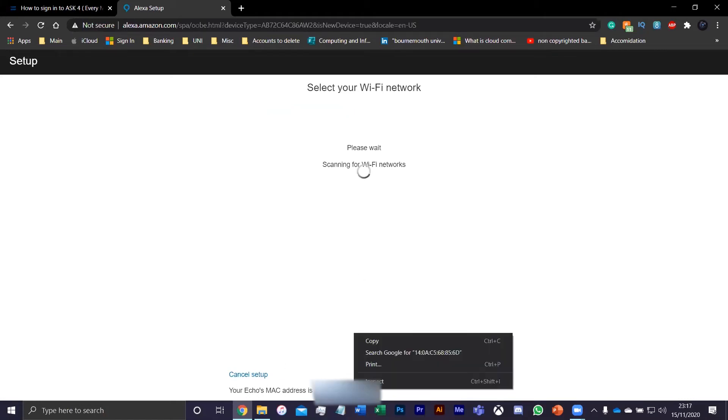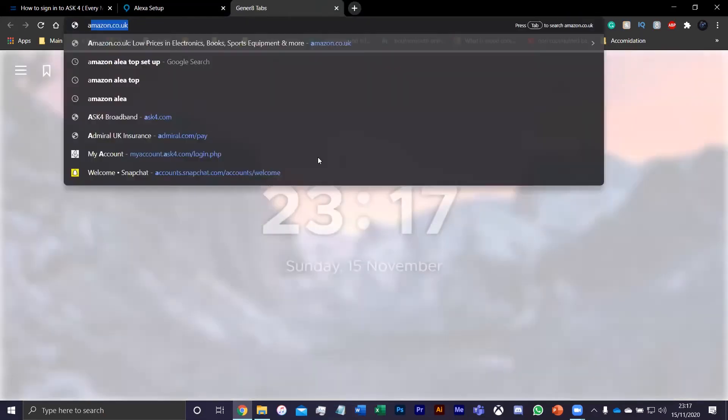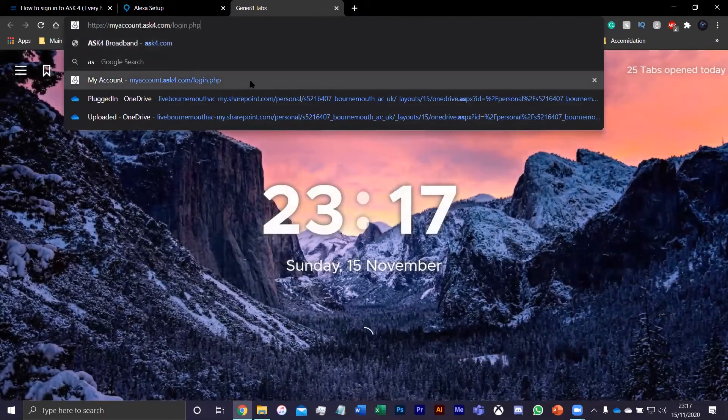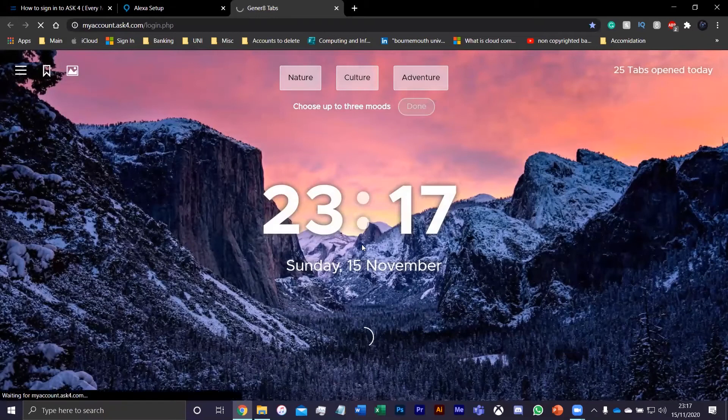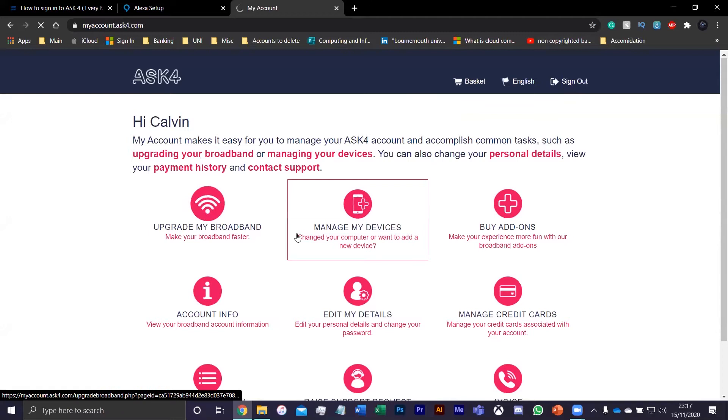What you want to do here, like previous devices, you want to come here, go to ASK4, your providers, login for your Wi-Fi, log into the account, manage my devices.